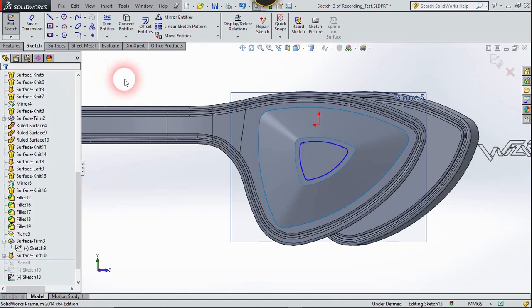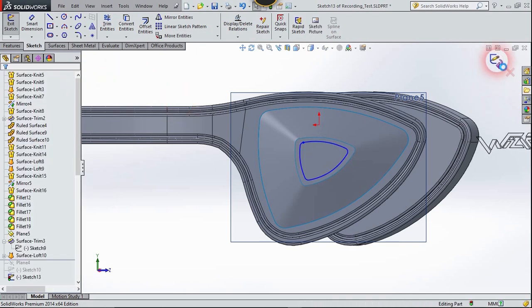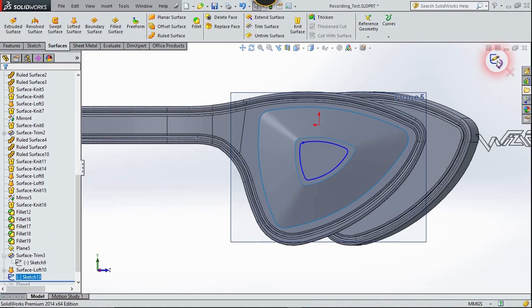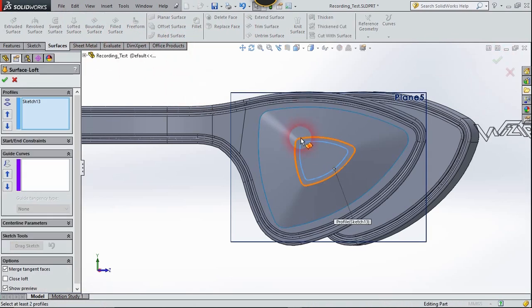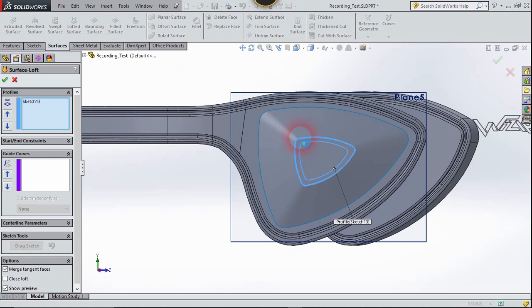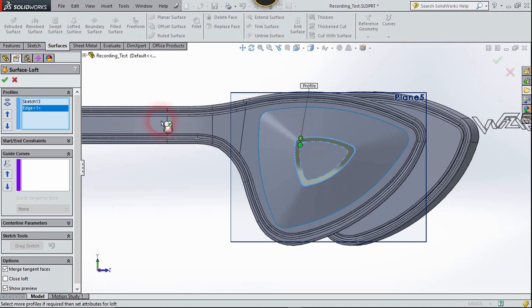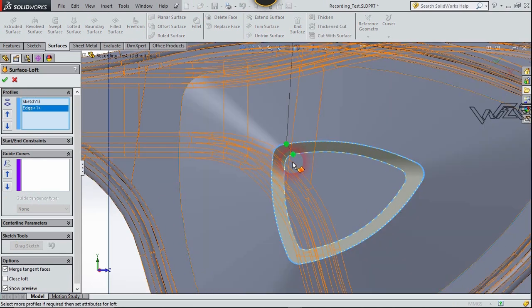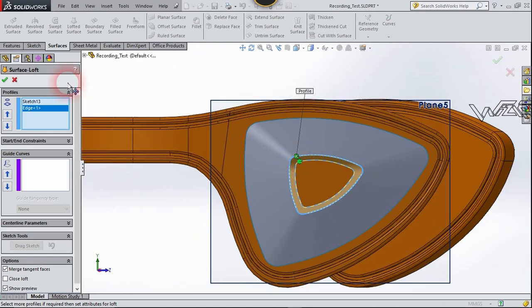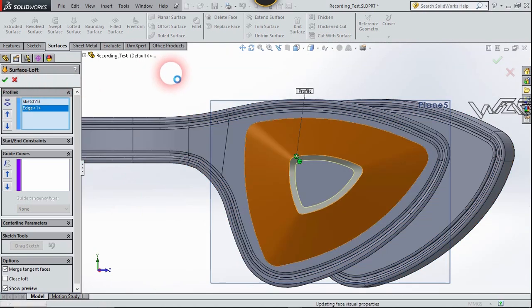Now let's use the Loft Surface command. Select this sketch and this edge. Move the control point to the right and confirm.